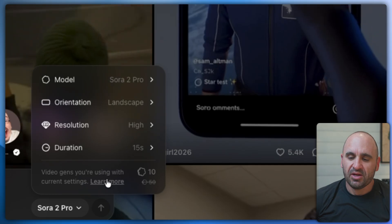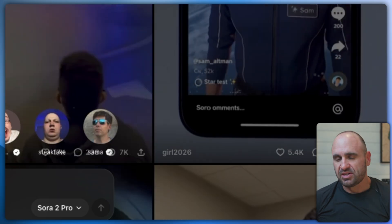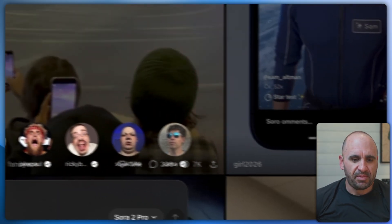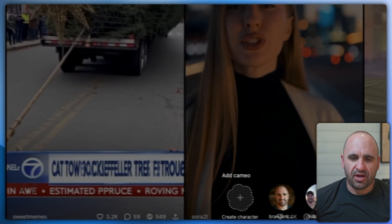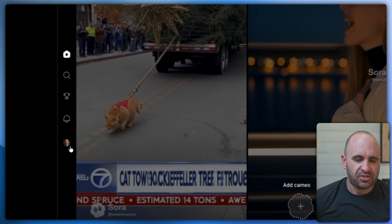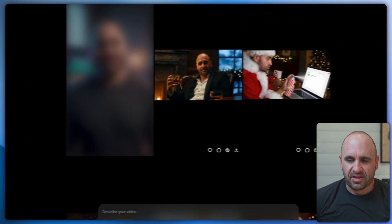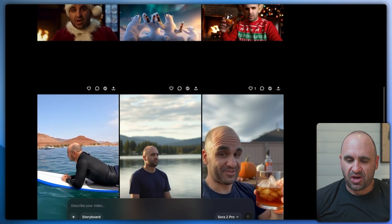If you click Learn More, you can see how many credits each generation will take. And if you click on your user profile, you'll see different drafts that you've been able to produce.